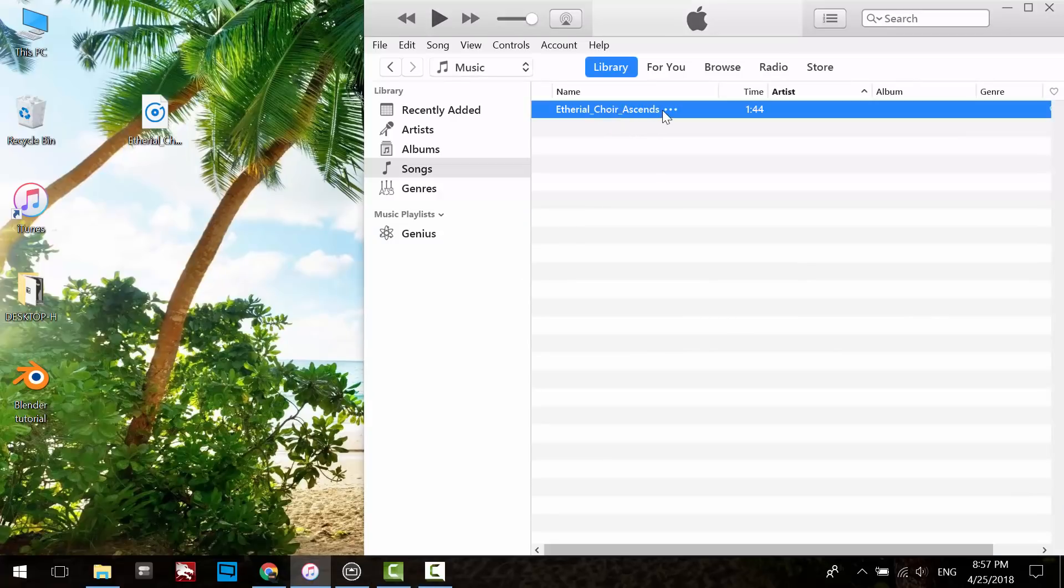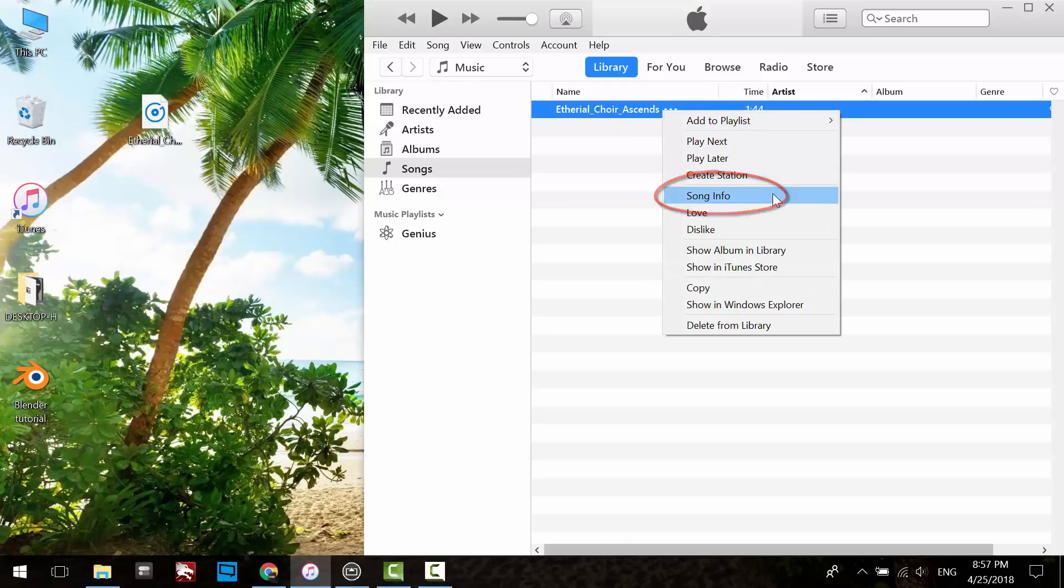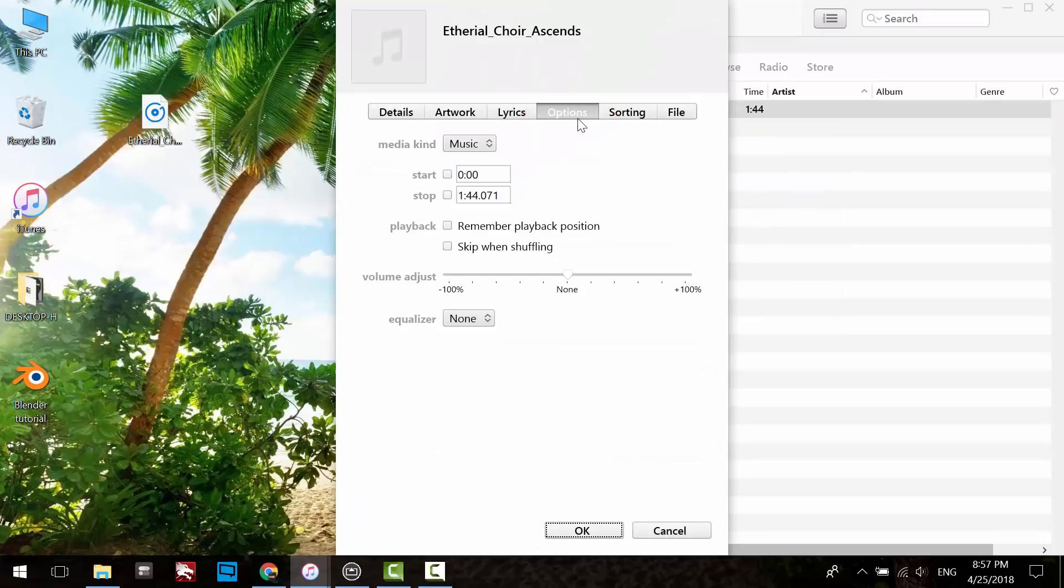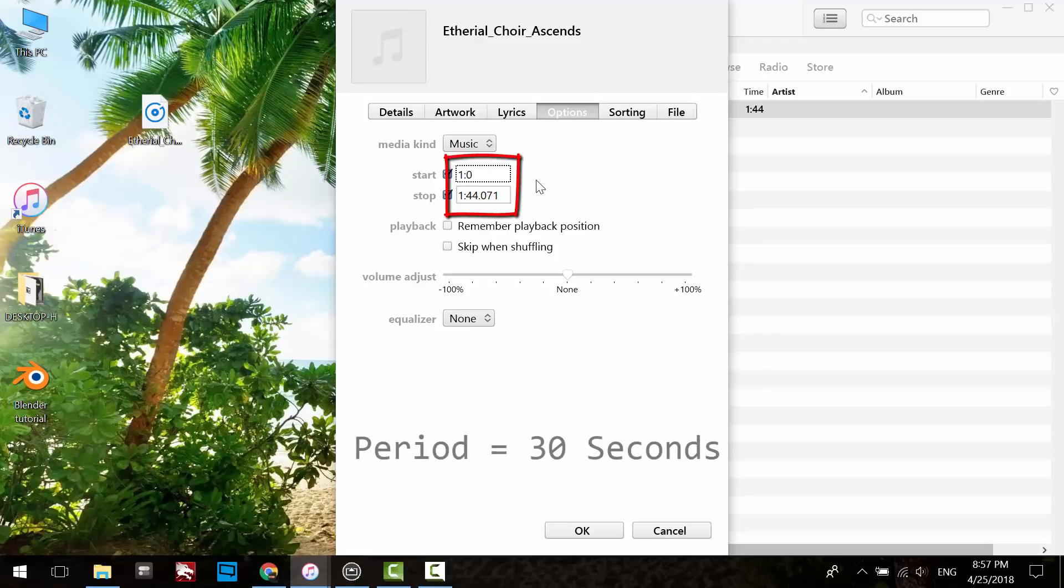Right-click on the file and select Song Info. Click on the Options tab. Check both the start and stop boxes. Specify the period at any time you want to play it, but remember the period must be 30 seconds.